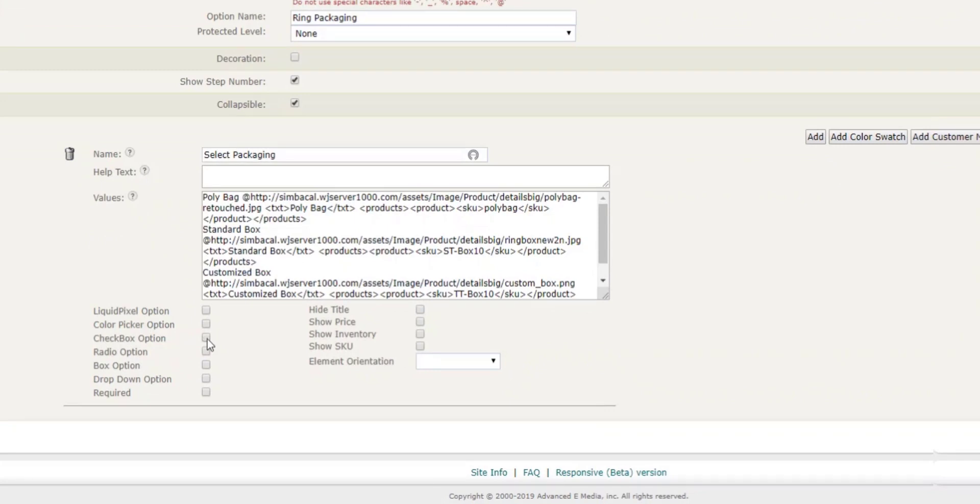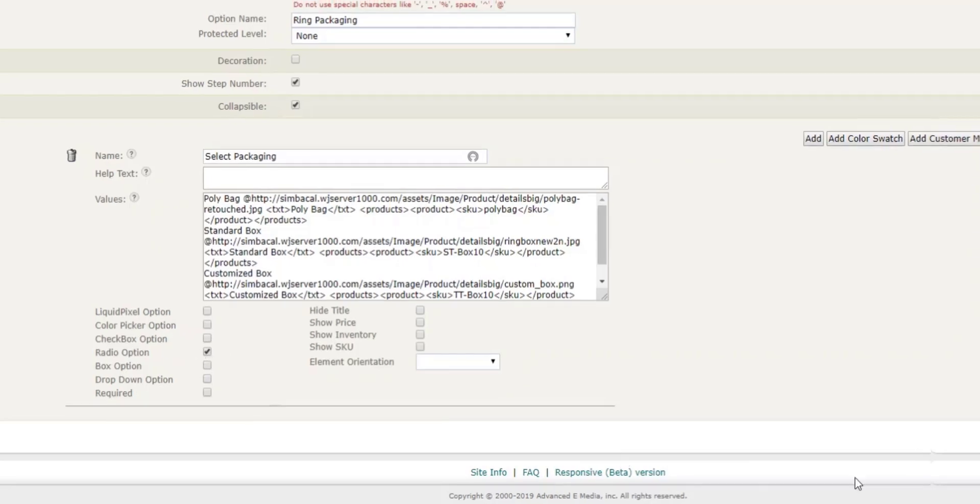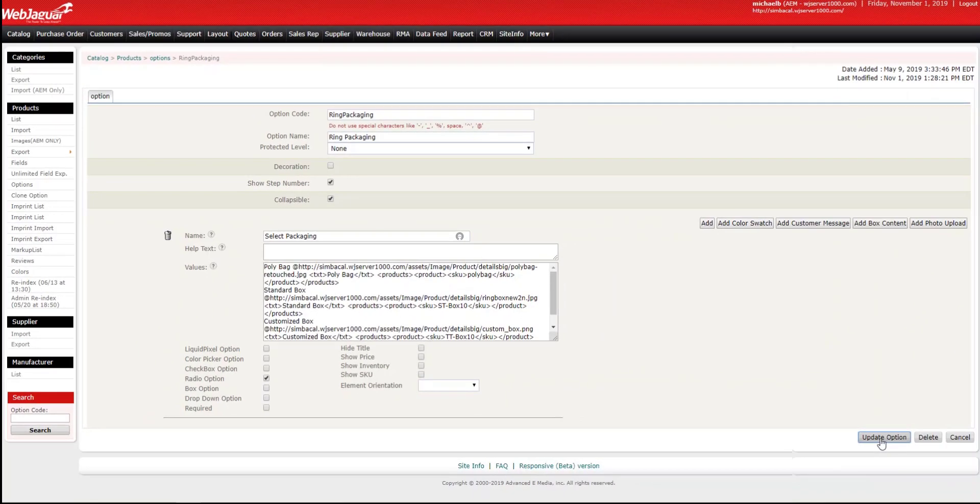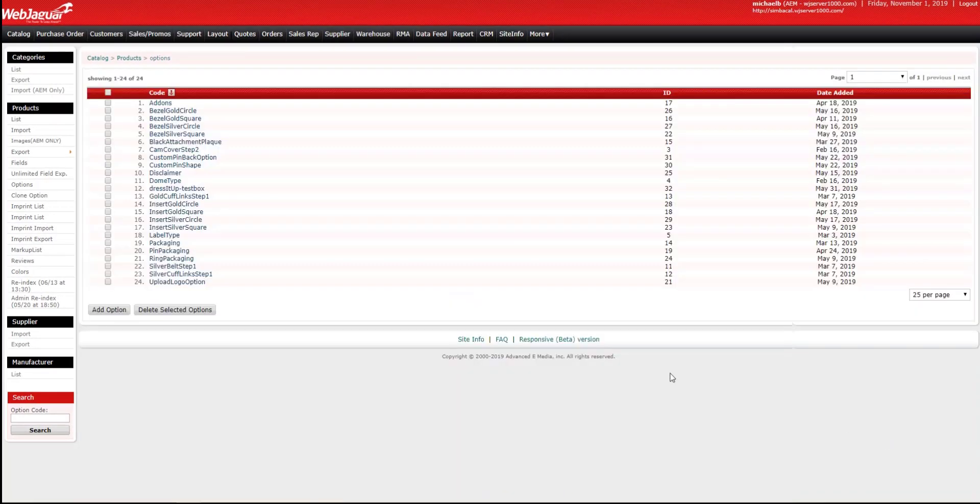So we're going to go ahead and disable checkbox option, and right below it is radio option. This is for the radio button. Once we check that, make sure to update your product option.